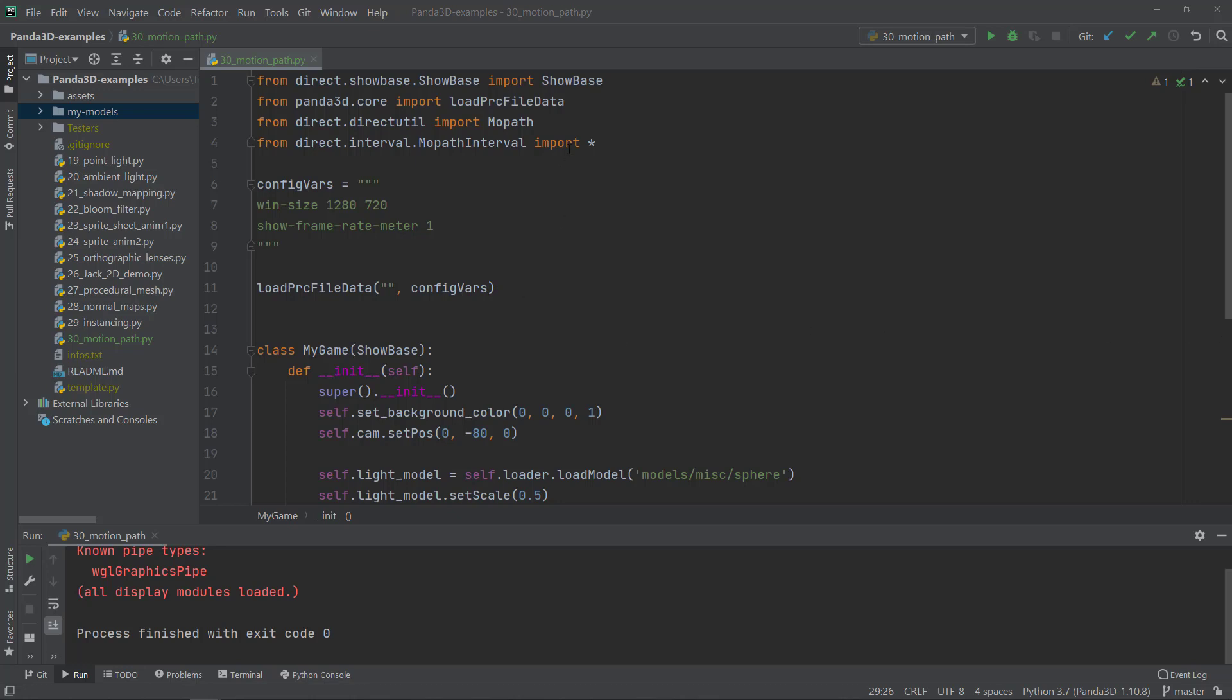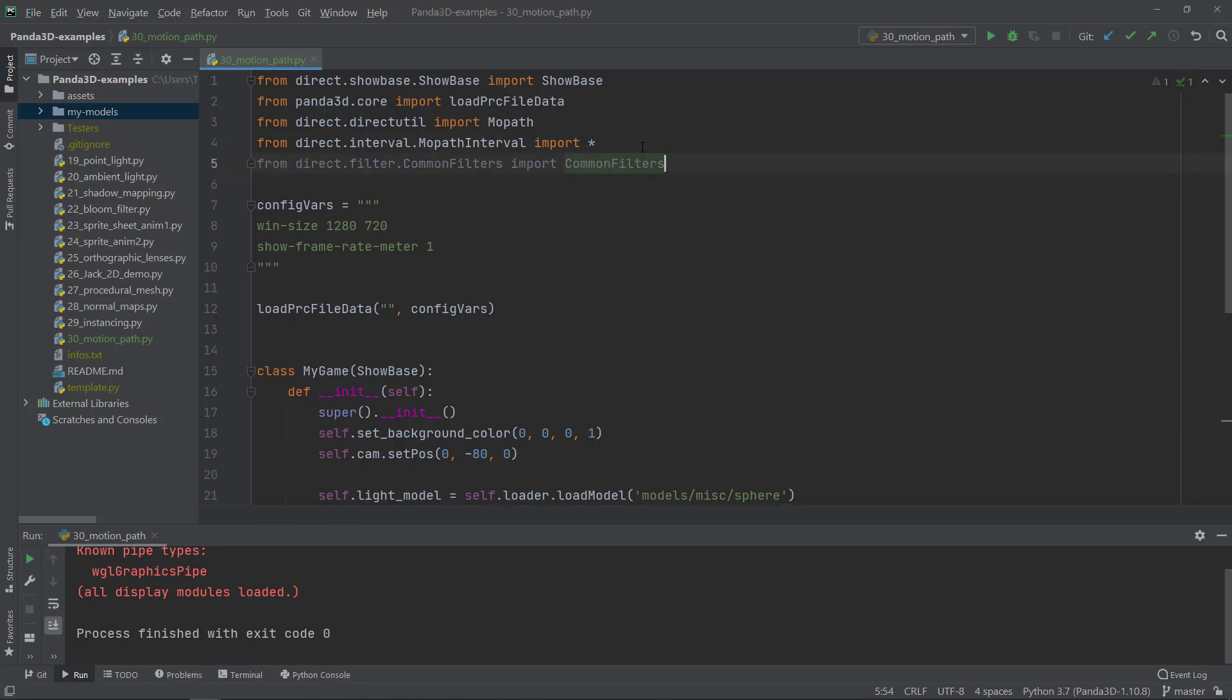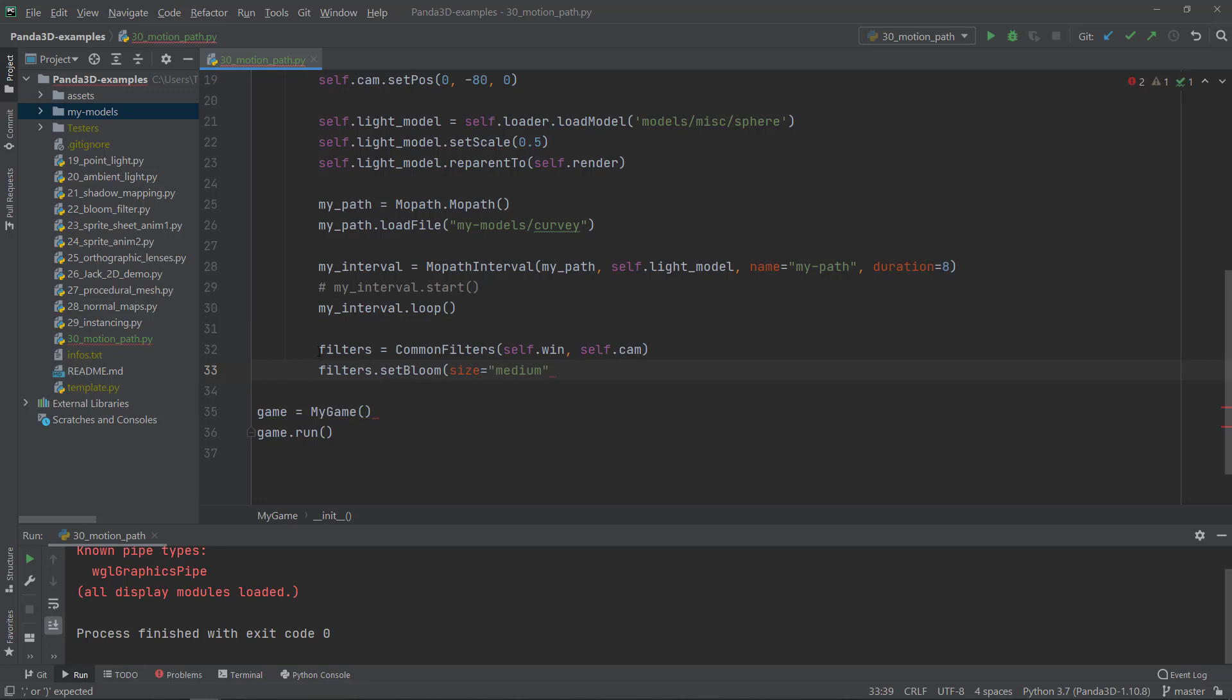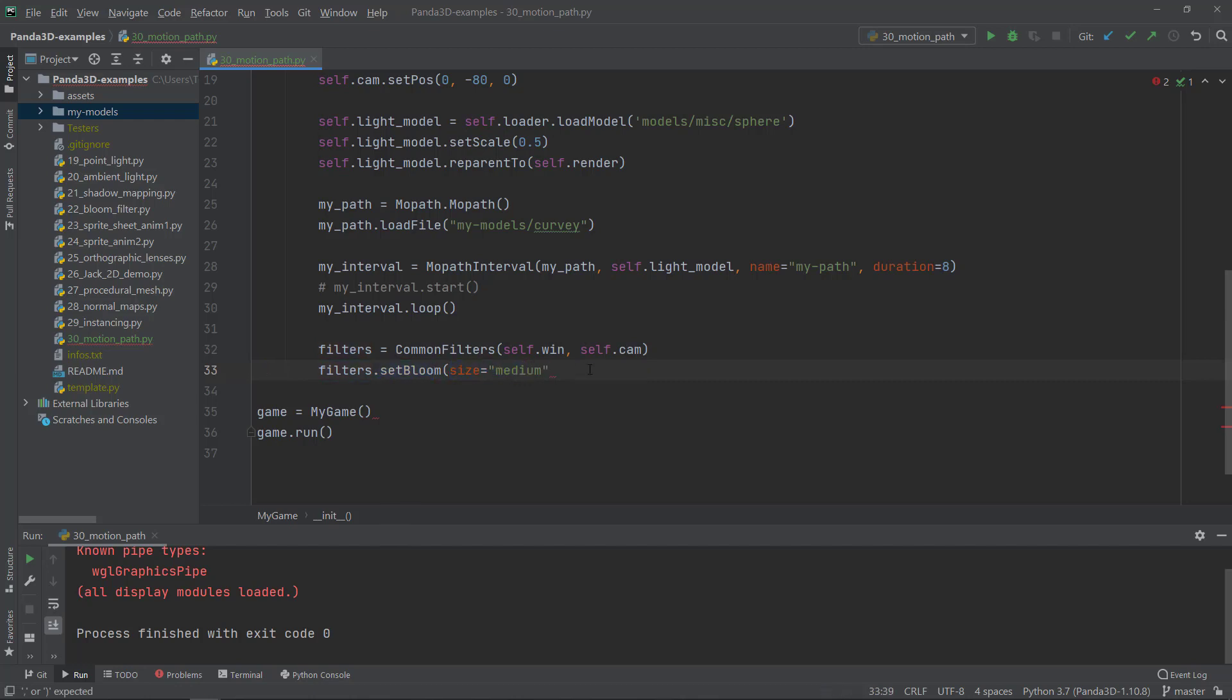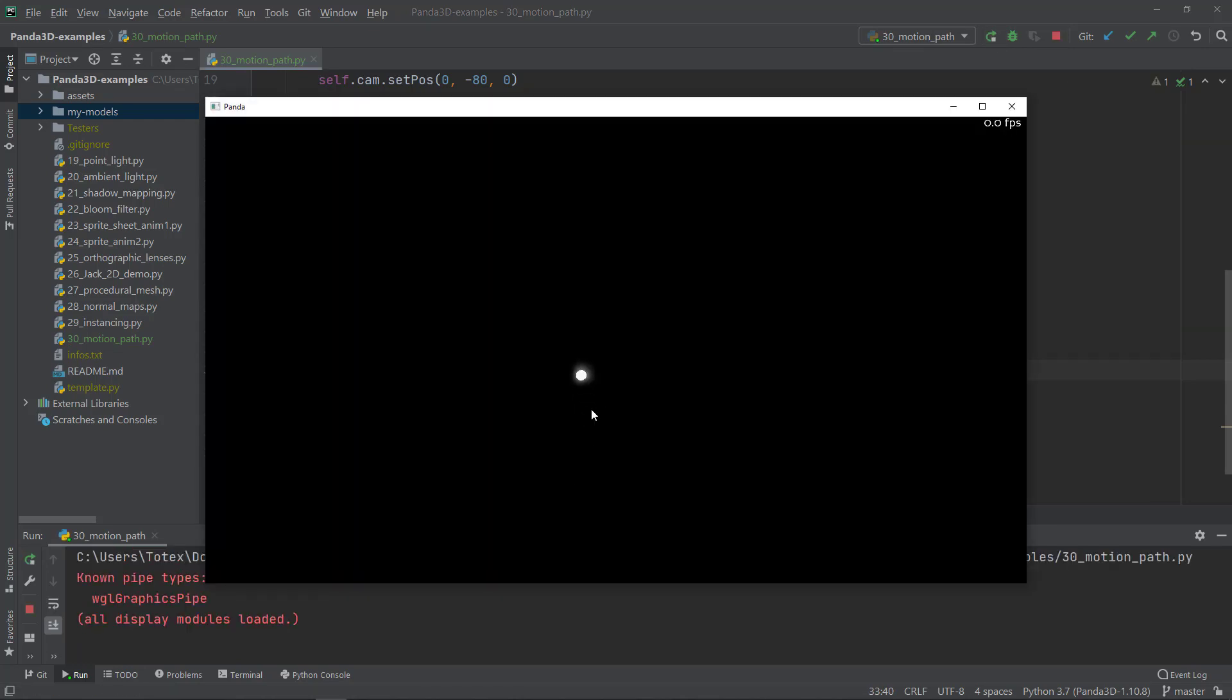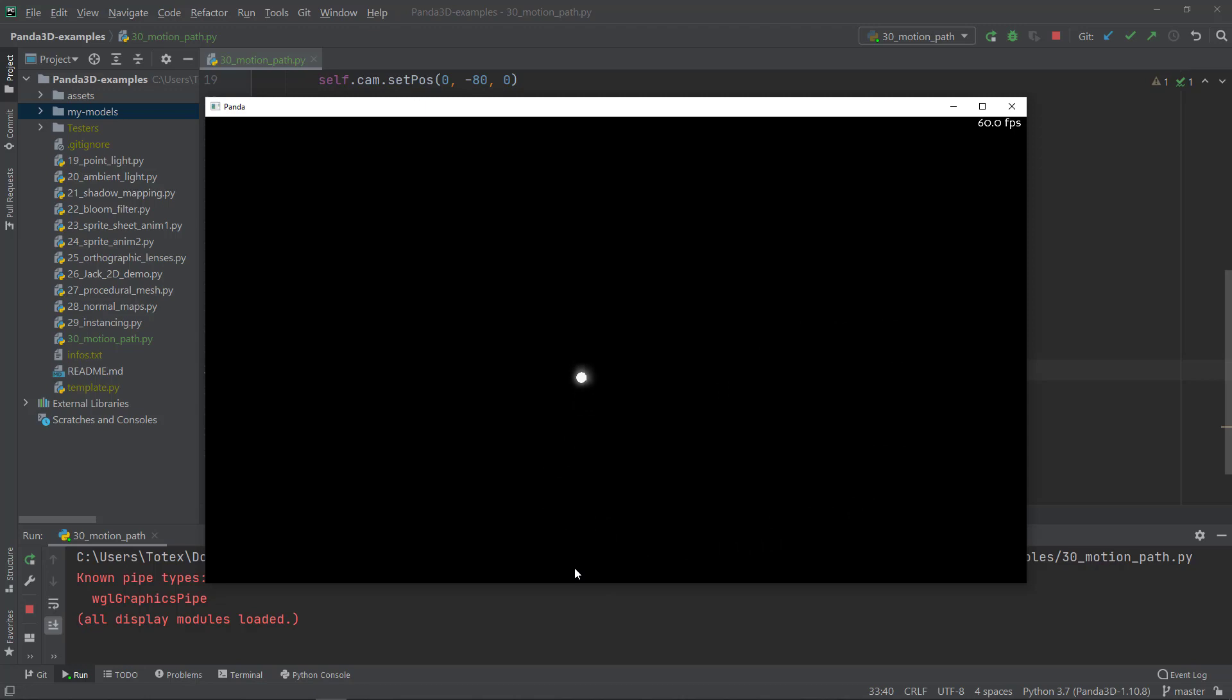Just for the sake of making it a little bit look better, I'm just going to add the bloom filter for this sphere. So I'm just going to import from direct.filter.commonfilters import common filters. And also I'm just going to copy here two lines of code. So filters equals common_filters, self.window and self.camera. And I'm also going to set the set_bloom filter and the size will be medium. And here I'm missing a closing parenthesis. So now if I run it, now this sphere shines or it has this bloom effect. It looks a little bit more interesting.